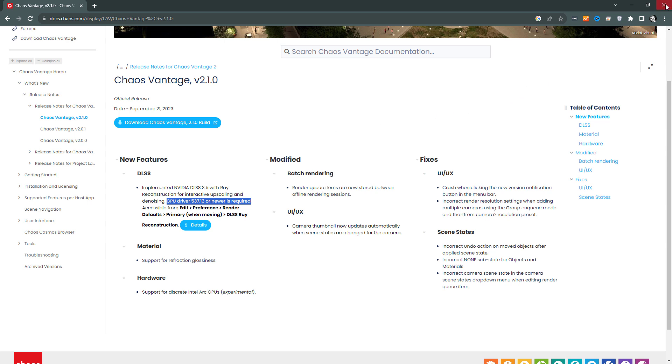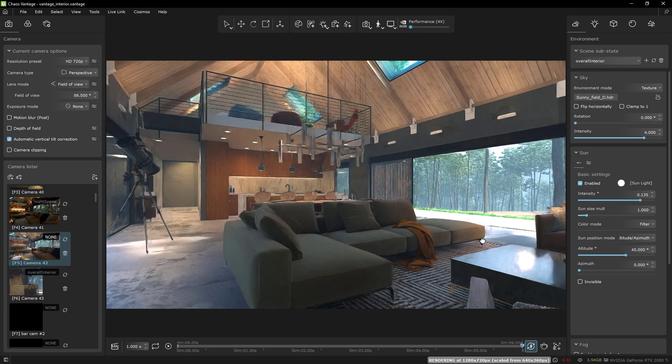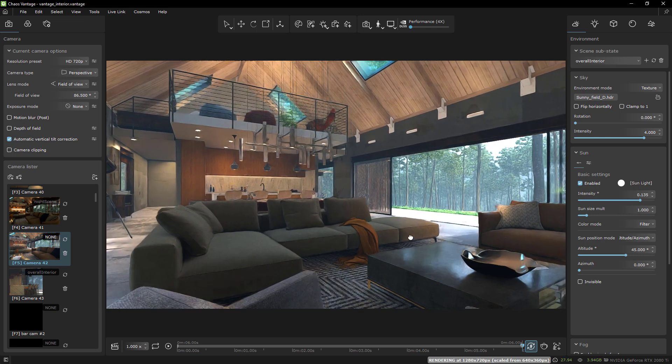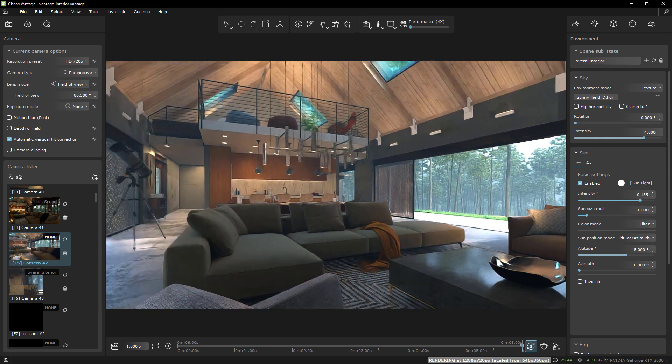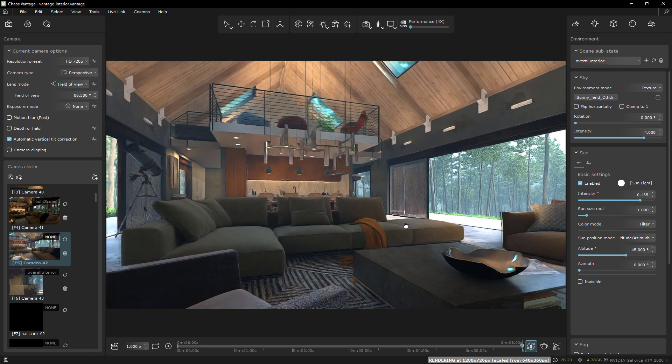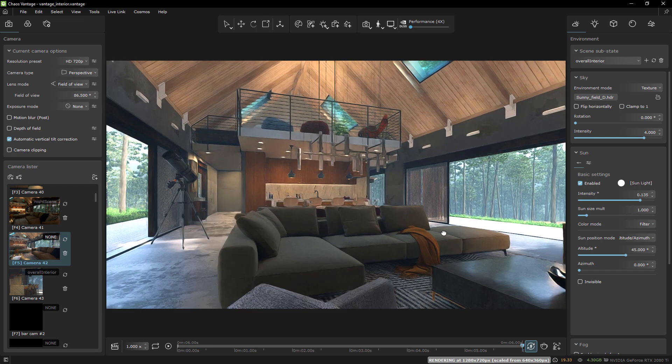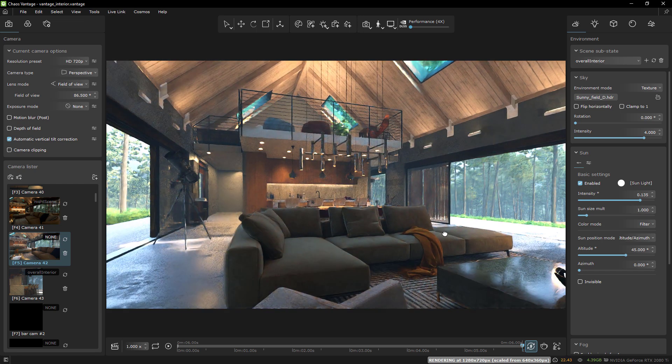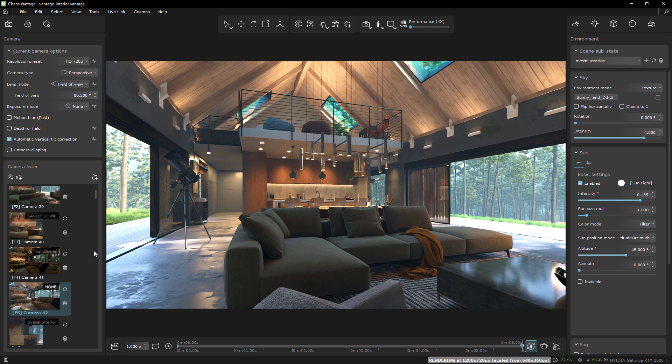As long as you do that and you have a GPU that is good enough, you should be able to have DLSS as an option in Vantage. Now let's talk about my favorite improvement that has been made since the release of Vantage 2.0, and that is the ability to animate within Vantage directly using scene states. Scene states are pretty easy to set up and I've gone over them in other videos, but now we can actually interpolate between them in order to create animation in our scene.